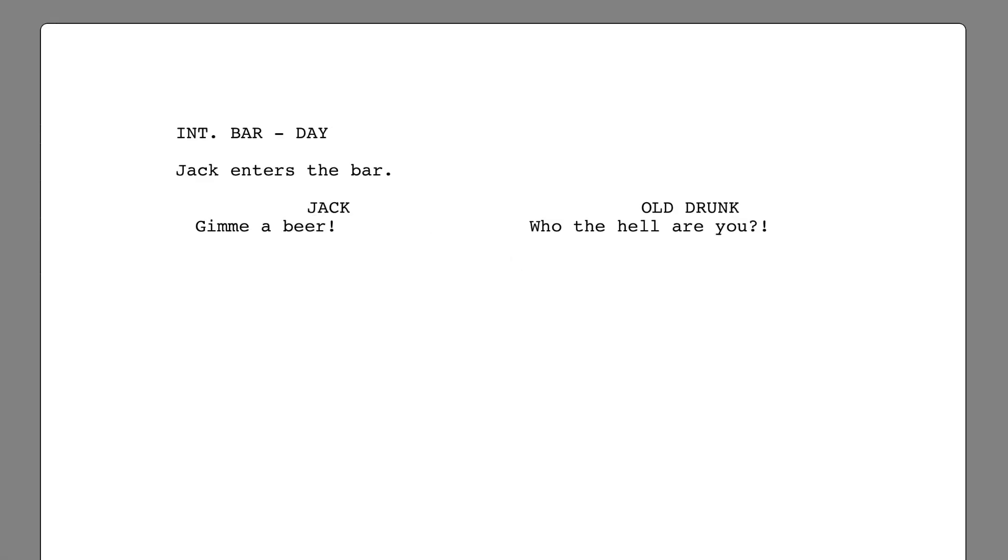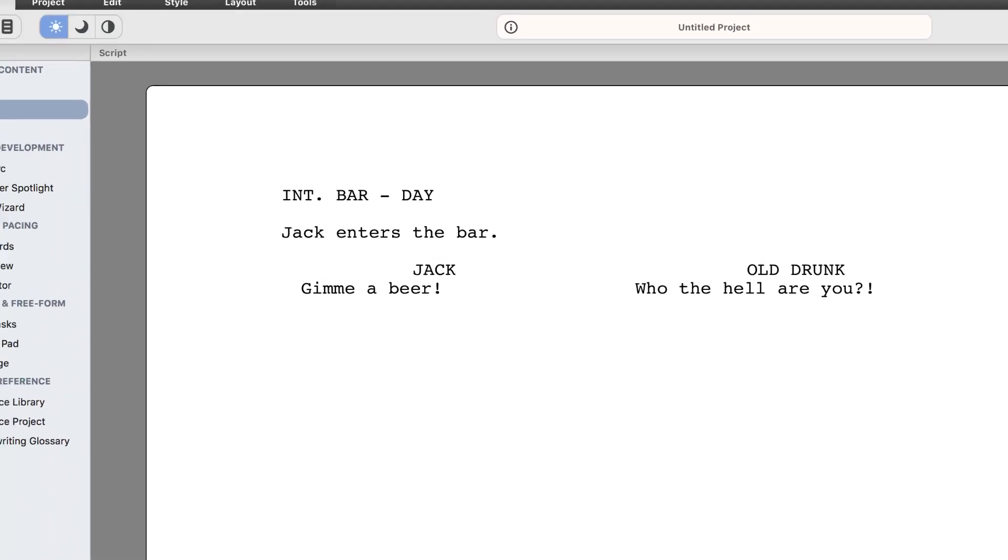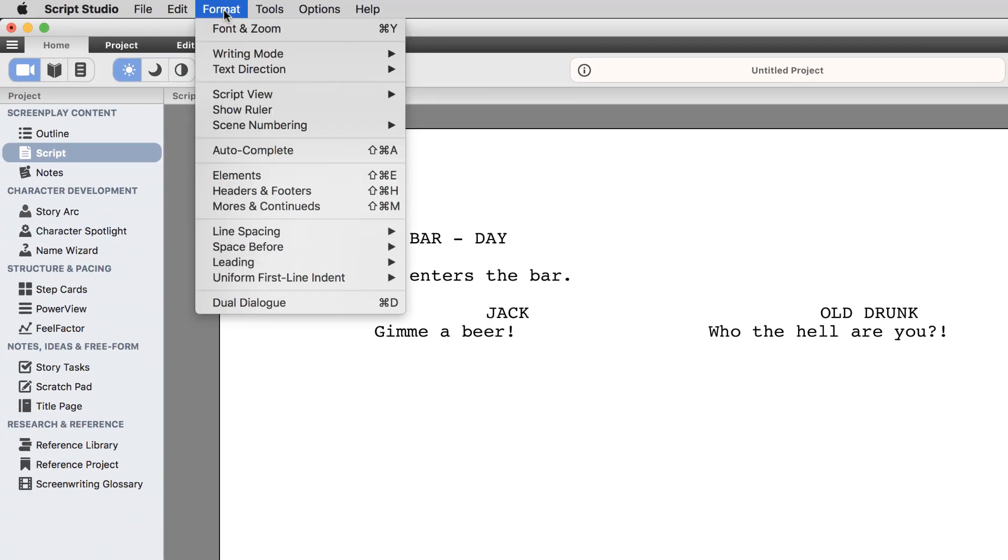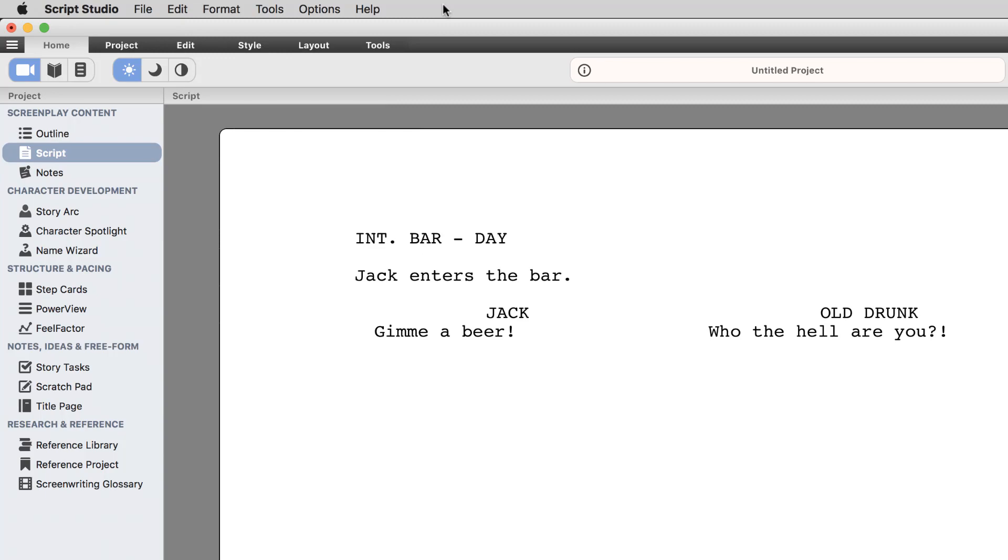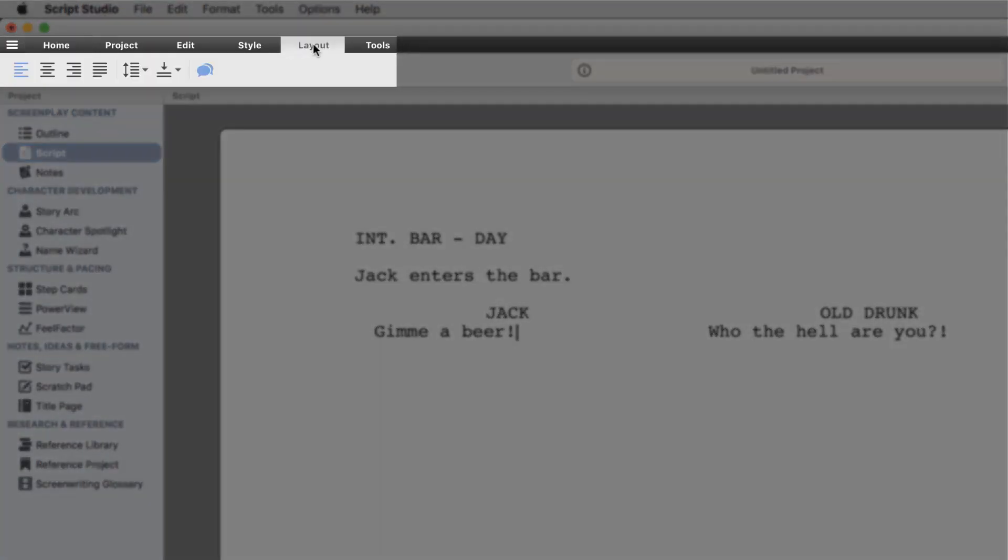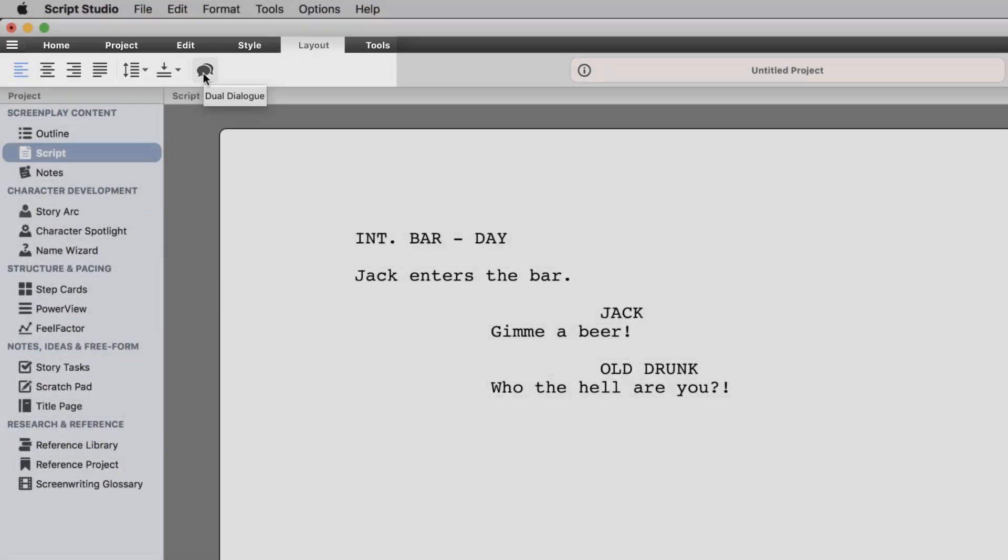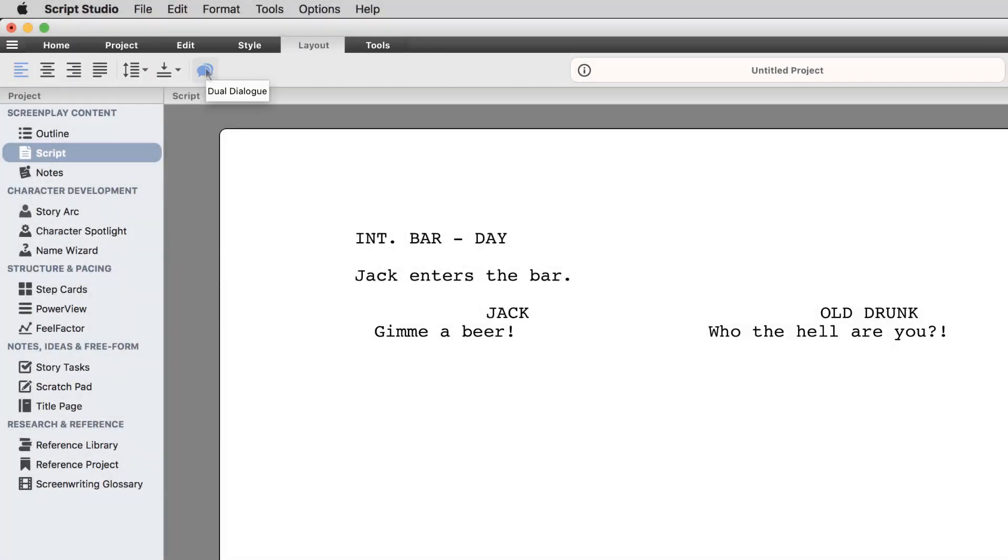You can also select dual dialogue from the format menu. Or the dual dialogue speech bubbles button from the layout toolbar to create two columns or toggle between states.